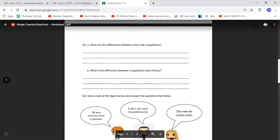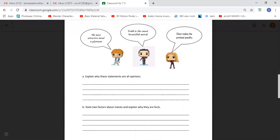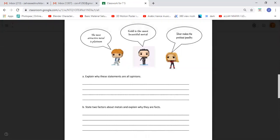Have a look at the figure below and answer the following questions. So this person says the most attractive metal is platinum. Well, for him it can be platinum, for me it can be gold, for somebody else it can be diamond. Gold is the most beautiful metal — for him it might be gold, for me it might be silver. Silver makes the prettiest jewelry — for her it might be silver, for another person it might be diamond or gold. Explain why these statements are all opinions: because they're all just based on your feelings and what you feel about a particular thing, and it may vary from one person to another.